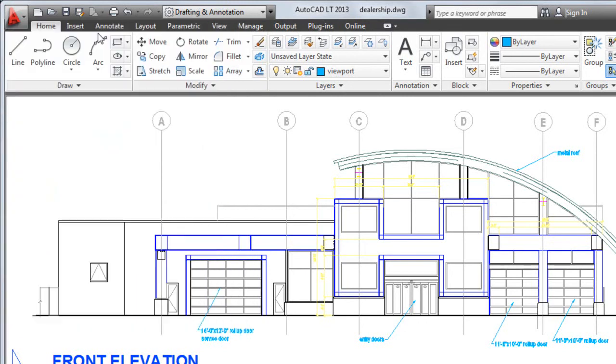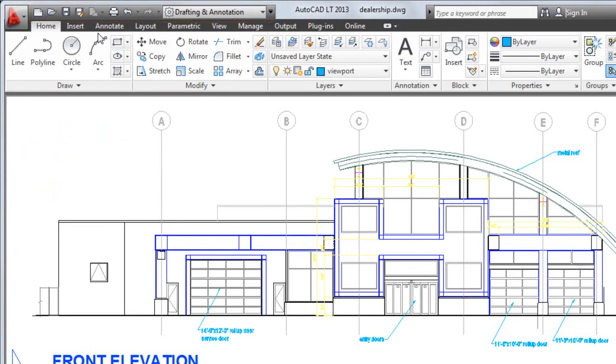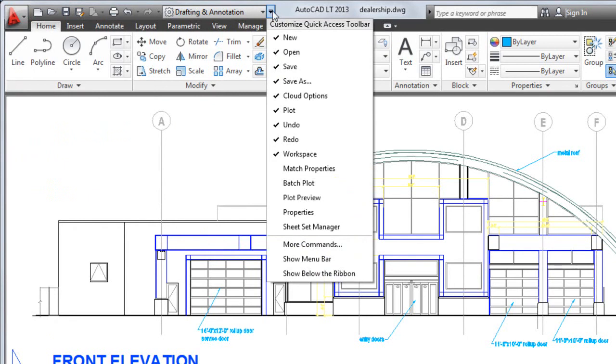To the right of the application button is the quick access toolbar. The quick access toolbar displays frequently used tools. You can easily customize this toolbar to include the tools you most commonly use.